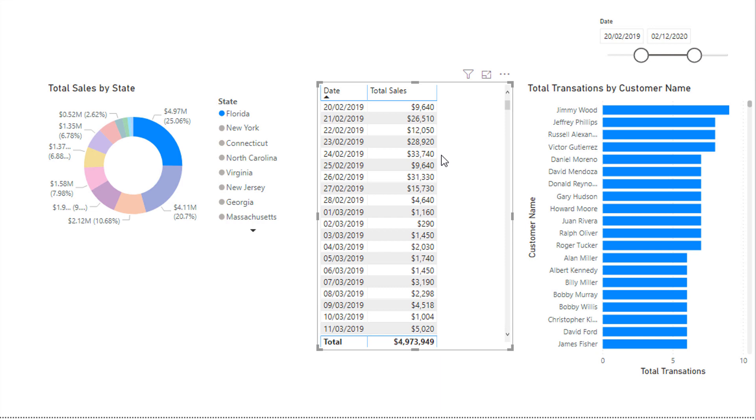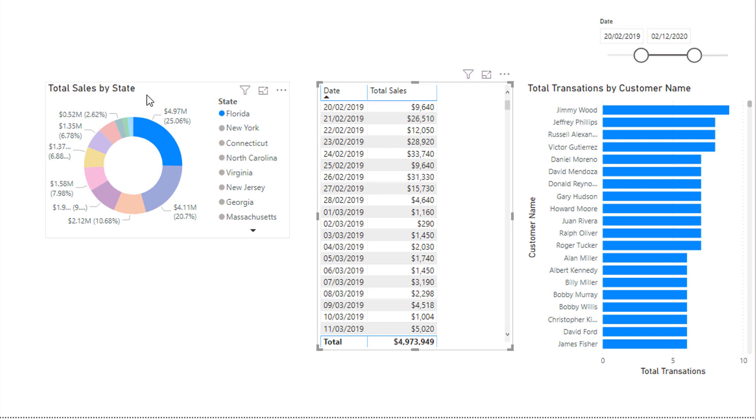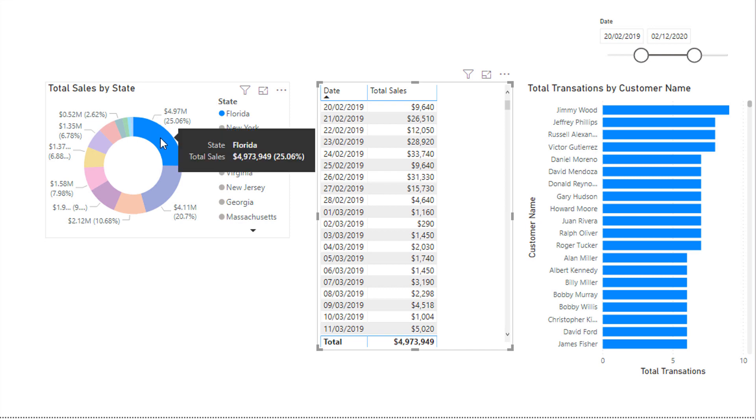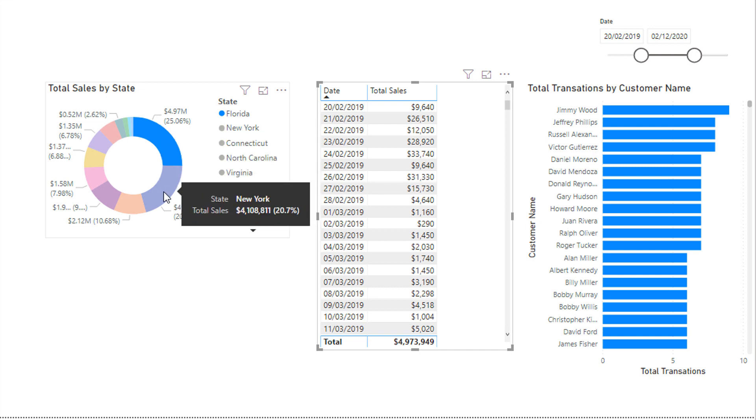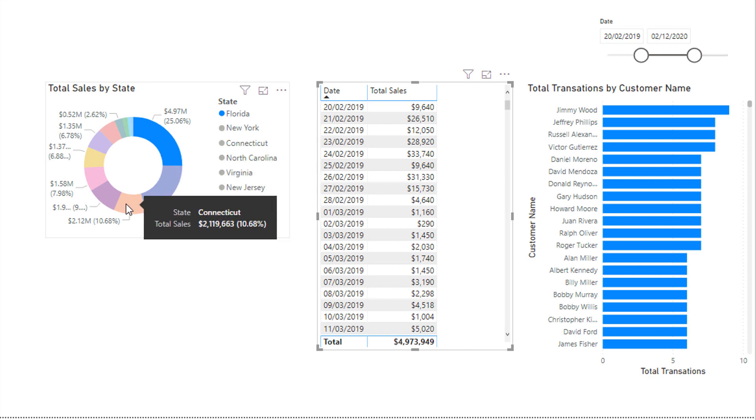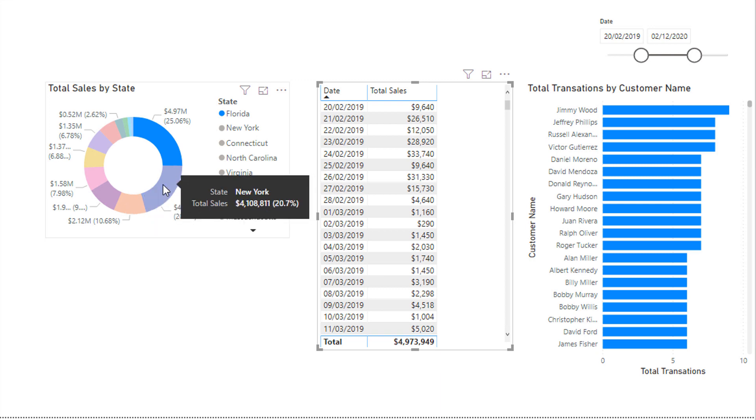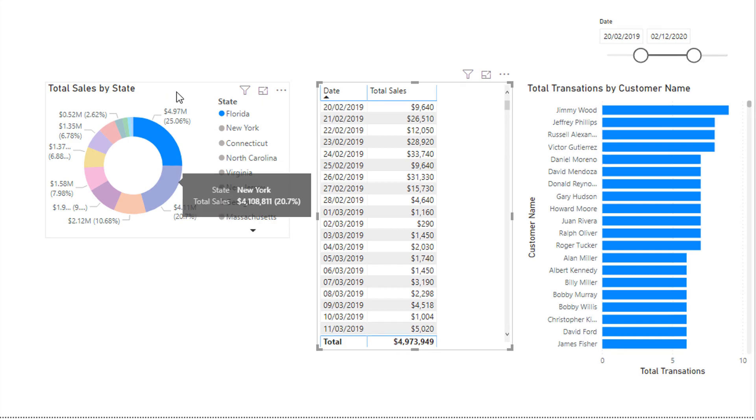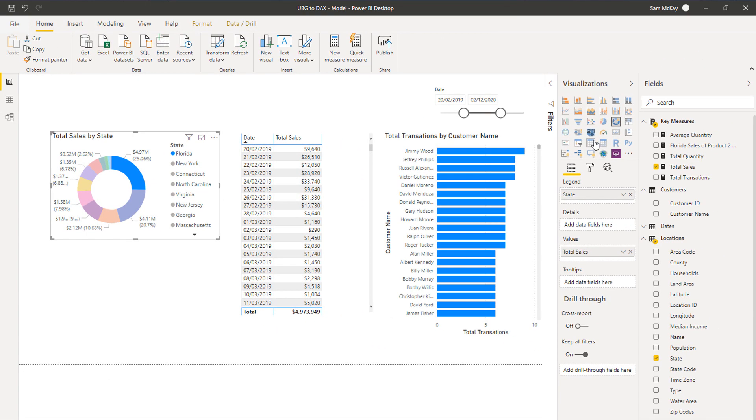It's much easier in my view when you're really trying to grasp this concept to look at things in a table because you can actually see the values. But it's exactly the same for anything that's in a visualization. This is a singular result, this is a singular result, this is a singular result. The context in which these are being calculated is all different.